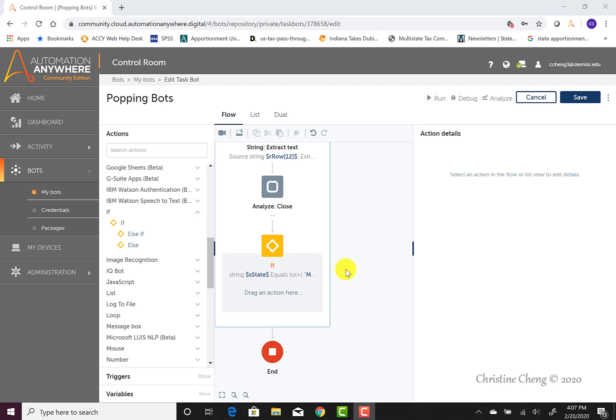This video demonstrates how to use a log to file command to log some of the data from our data table into our CSV file. Now that we have created our if function, we want to log the data into our CSV file whenever the bot identifies a row of data for our state. Since we set our if function to look for the state of Maine, the code below will extract the data only when the bot identifies a row for Maine.